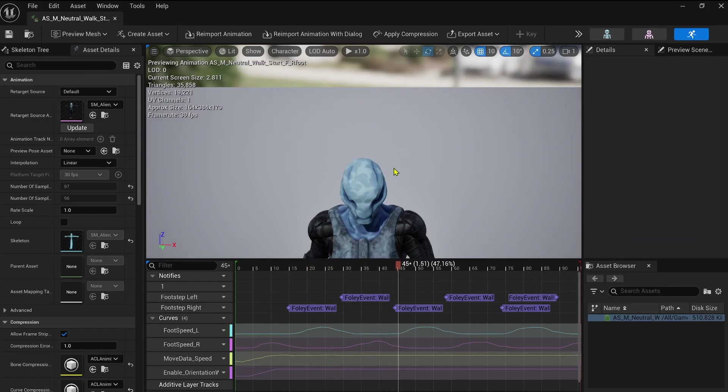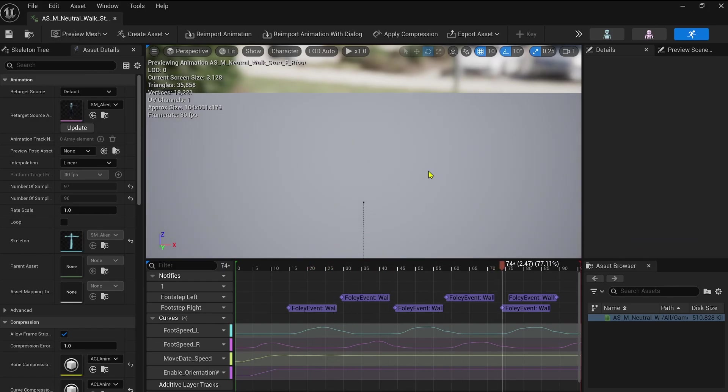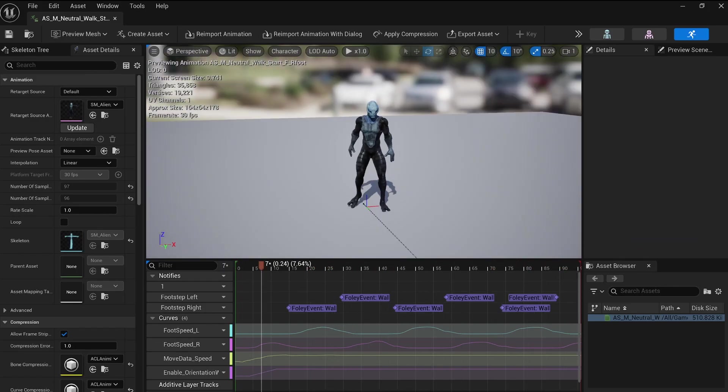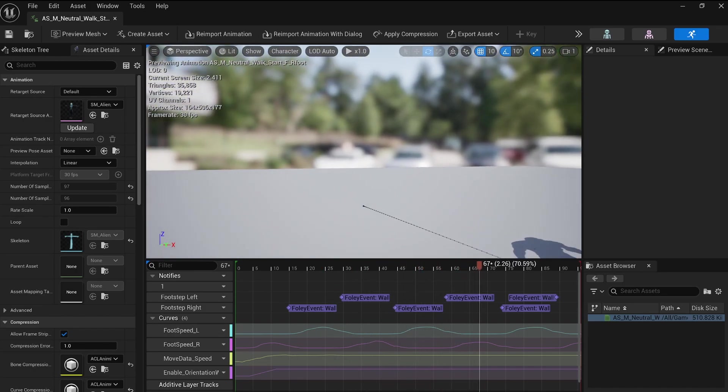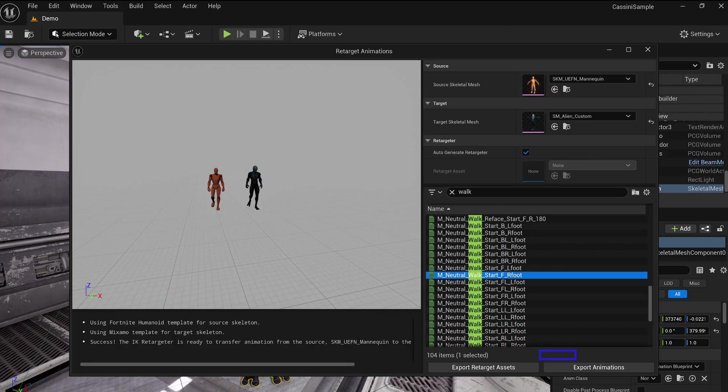You can stick with the default retargeted animation if it looks perfect, which it often does. But if you need more control, you can dive into the Retarget assets for further adjustments. I've explored different possibilities with this tool featuring Mr. Vault, so be sure to check out this video here, maybe, if you're curious.